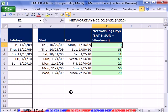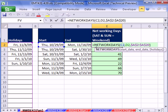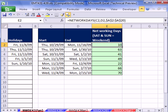In trick 437, we looked at the net workdays function. That's when your weekend is Saturday and Sunday, and it will count the number of workdays.